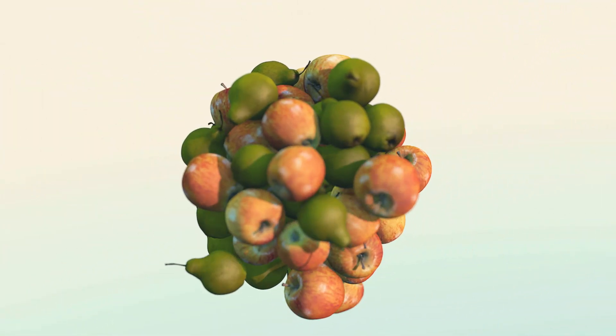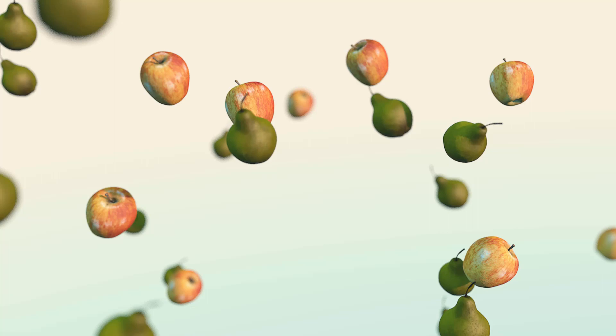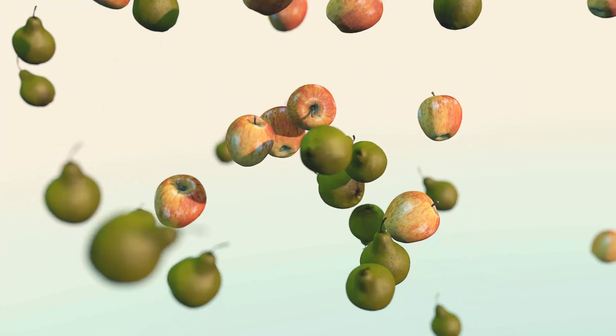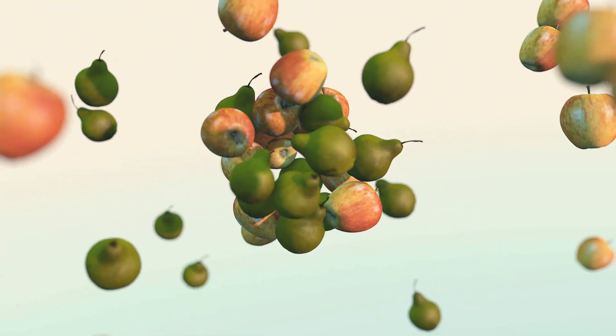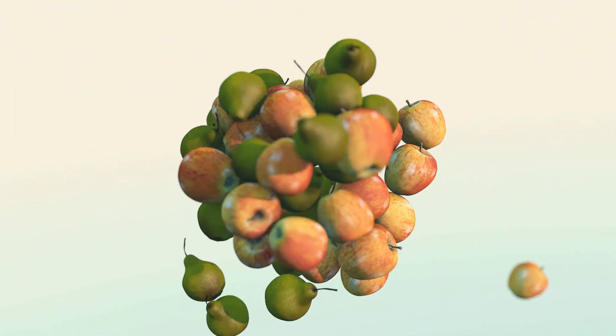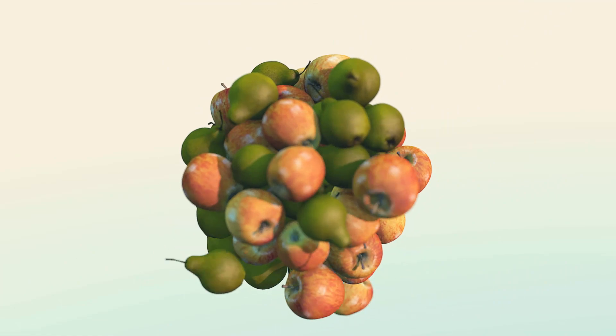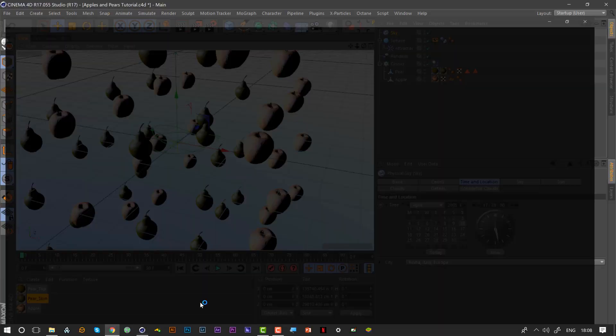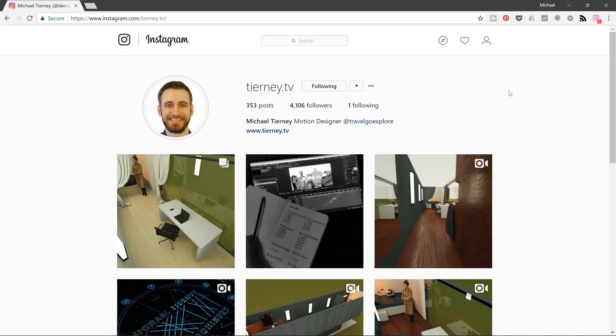There we are, quick easy tutorial how to use the effector in Cinema 4D. Don't forget to like, share, and subscribe and if you're on Instagram feel free to follow me at tinny.tv. Thanks for watching.